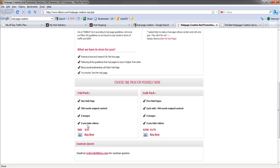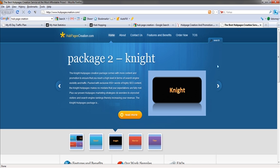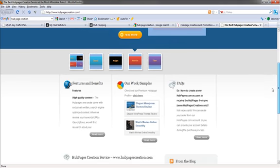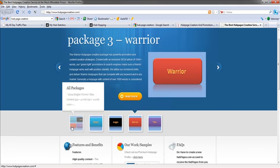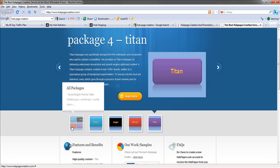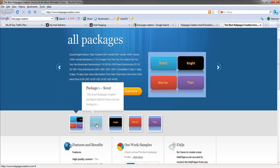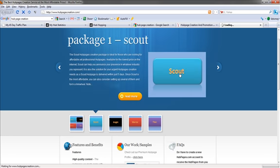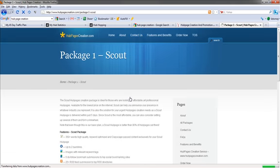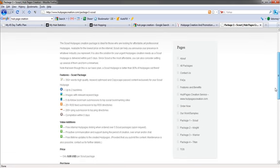Or five Hub Pages. Or you can get one for 39. Let's see what else they have here. So we've got all packages, Scout Warrior, Titan Contest, and then Package 1. Let's take a look at it. Oh, we've got to click Read More. So features, Scout Package, 350 plus words, high quality, keyword optimized.